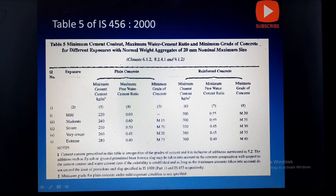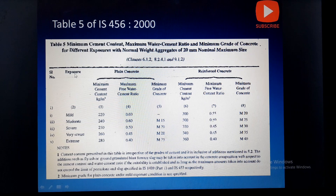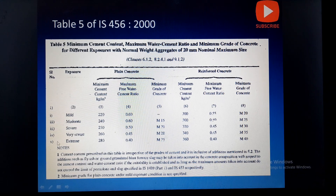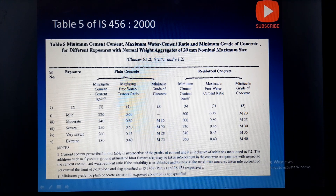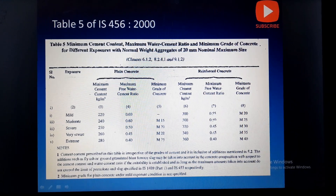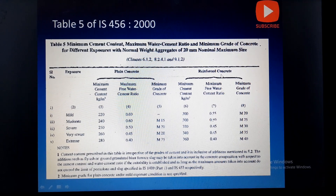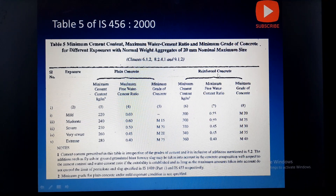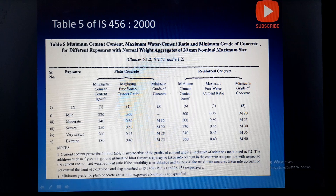Table 5 covers minimum cement content, maximum water-cement ratio, and minimum grade of concrete for different exposure conditions with normal weight aggregates of 20 mm nominal size. The exposure conditions include mild, moderate, severe, very severe, and extreme. Plain concrete refers to concrete without any reinforcement, especially used for PCC works, while reinforced concrete includes steel reinforcement and is especially used for structural works.